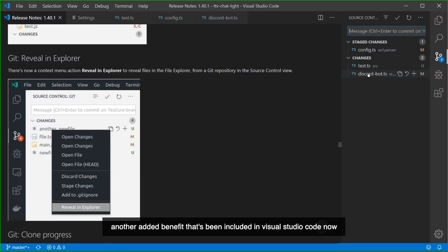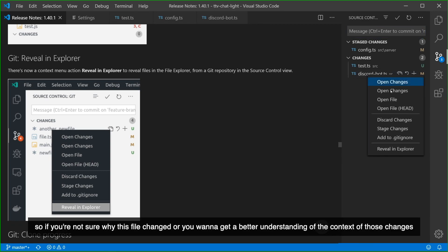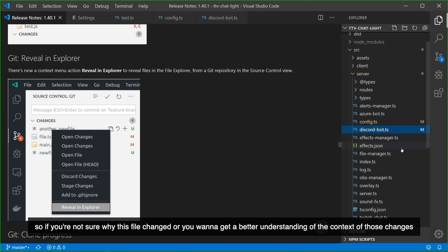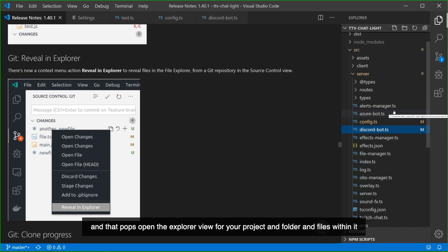Another added benefit that's been included in Visual Studio Code now is that we can right-click on a file that's in our source control view and say reveal in explorer. So if you're not sure why this file changed or you want to get a better understanding of the context of those changes, you can right-click on the file and choose reveal in explorer and that pops open the explorer view for your project and the folders and files within it.